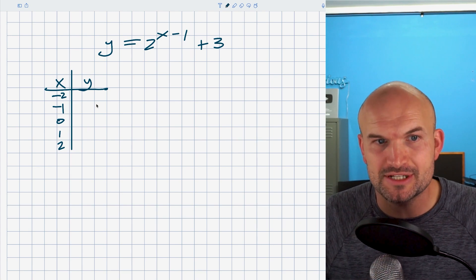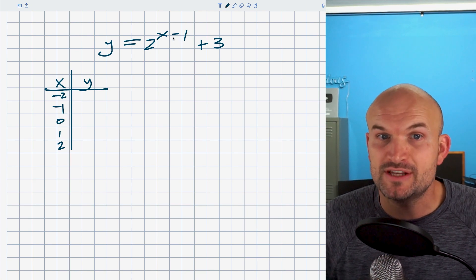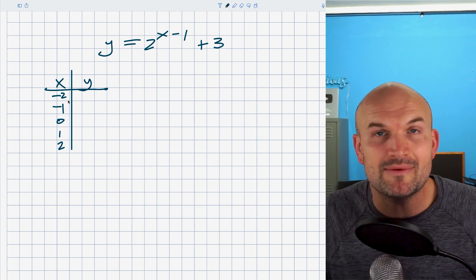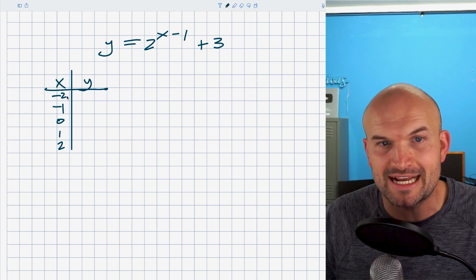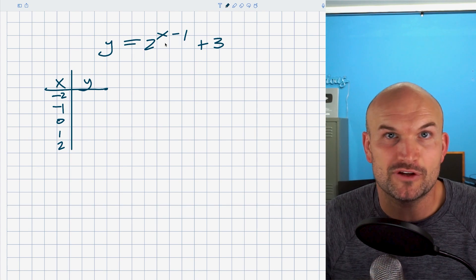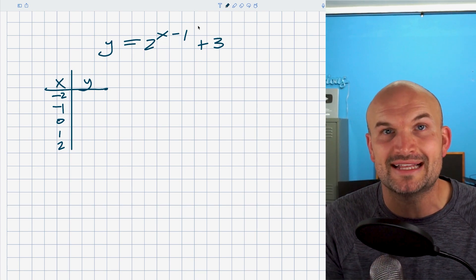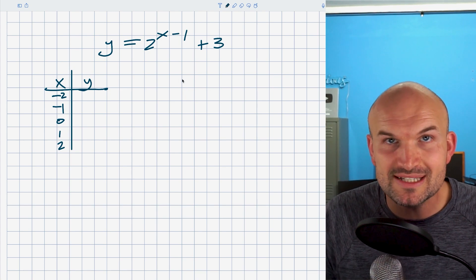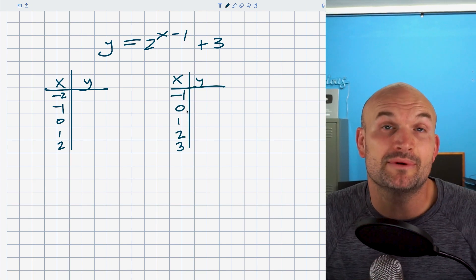It comes down to: where do these numbers come from and what do they represent? These represent the x value of the equation. If we want to find the y value, we just plug them in. I would not recommend using values like negative two, because when you plug in negative two, you get negative two minus one which is negative three, and two to the negative third power is one over eight — then you add three. I want to find values that are relatively not too difficult, so I'm going to start at negative one and go all the way through three.